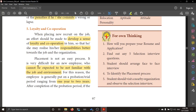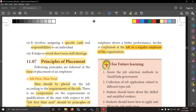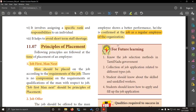The sixth principle is the probation period. Placement is not an easy process — it is difficult for a new employee who is not familiar with the job or the work environment. For that reason, he is put on a trial basis, which is called the probation period — typically one or two years — during which they observe how he performs. After the probation period, he is made a permanent employee. During this time he must show his best performance to be confirmed in his position.